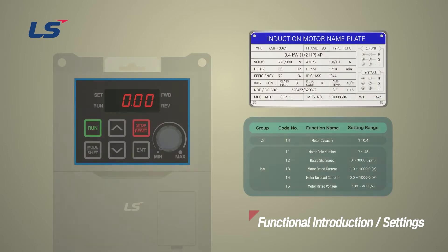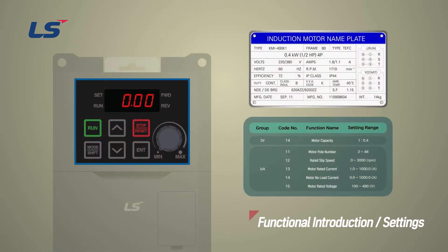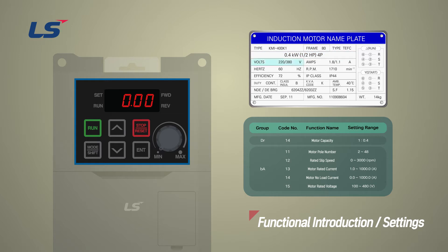The parameters related to the motor are entered into the inverter based on the information indicated on the motor nameplate. If you look at the motor nameplate, you can find information such as motor capacity, rated voltage,